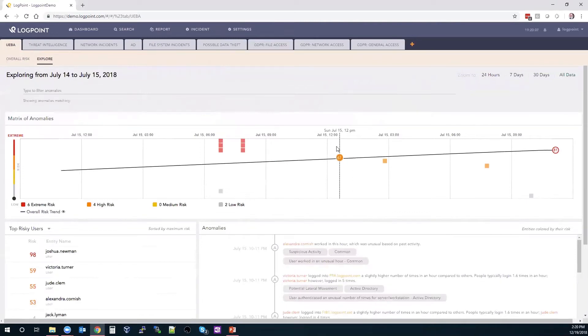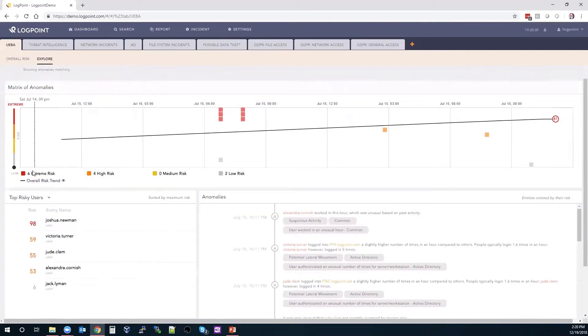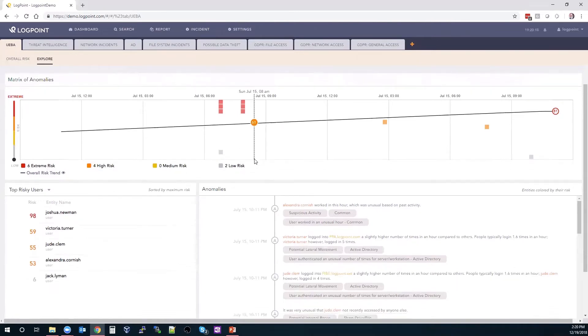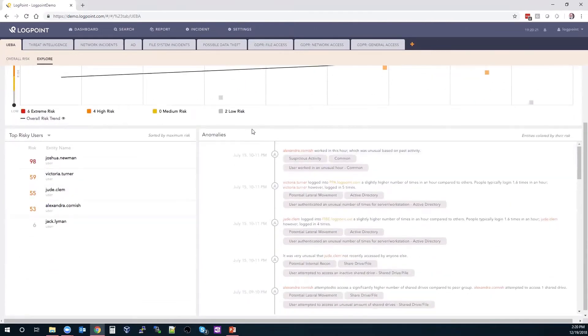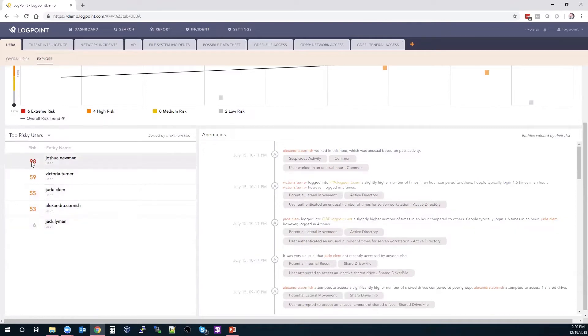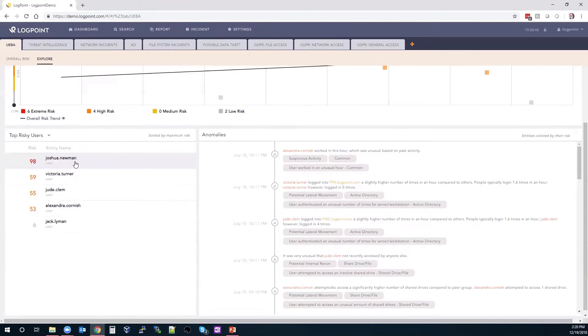On this explore tab, I can tell very quickly that I have, out of the different risk ratings we have, we have six extremely risky items, four high risk items, zero medium risk, and two low risk. Just below that, I've got a time frame showing me all of the different activity across the environment. And then over to the left, I've got my top risk users. This is the chart I really like to talk about because this is a color-coded numeric value between one and 100 to tell me how threatening each of those users are. So I can see Joshua here has that 98 risk score associated with him.